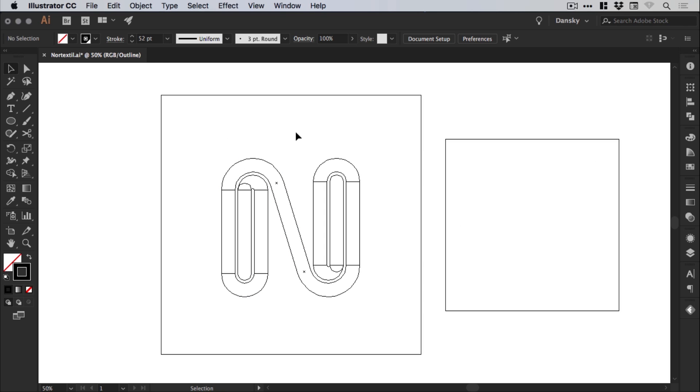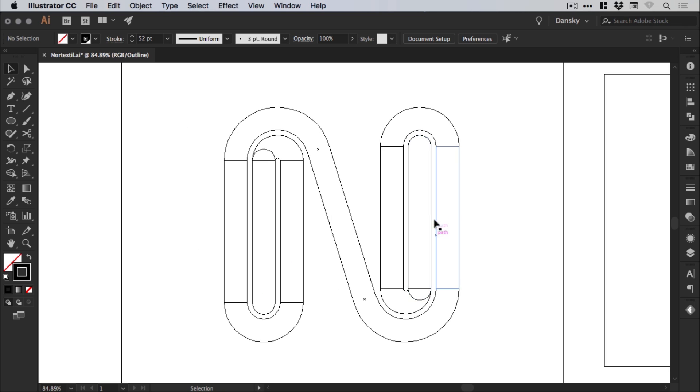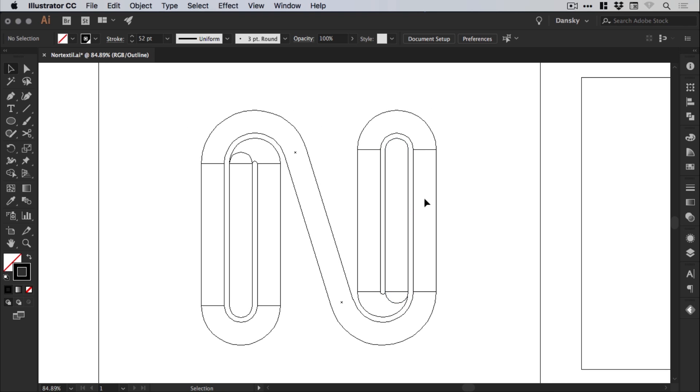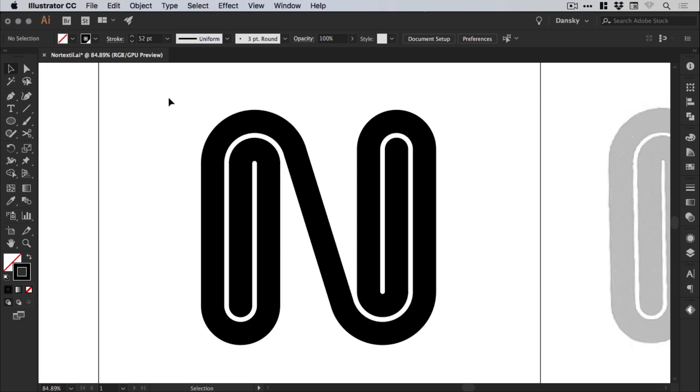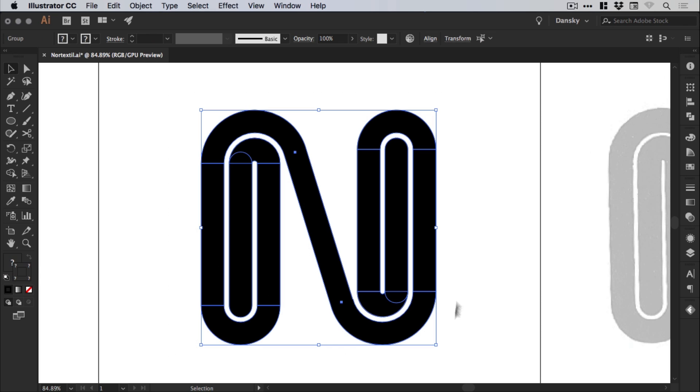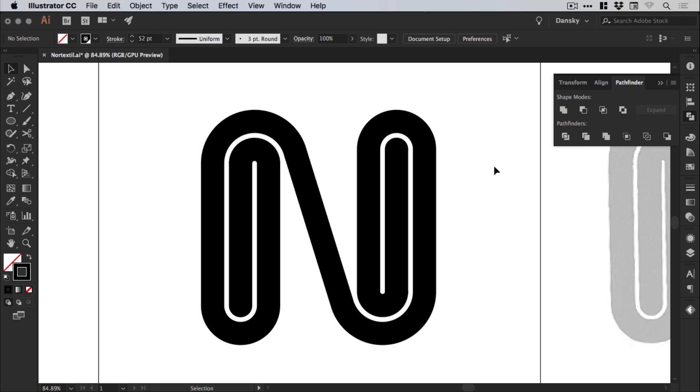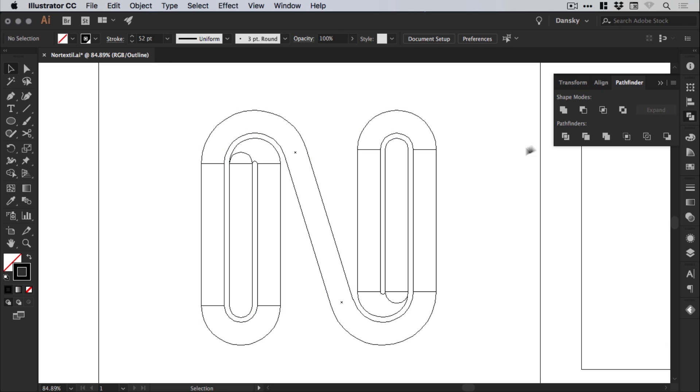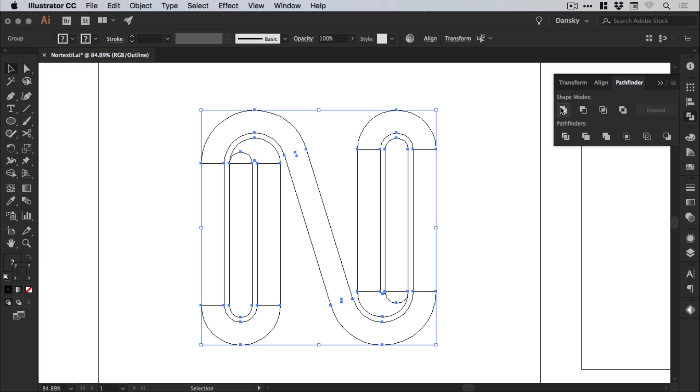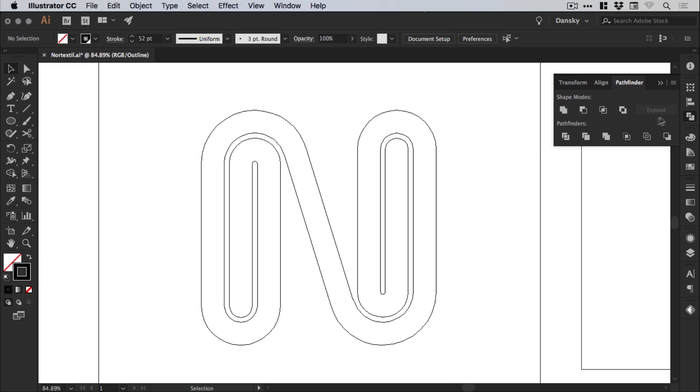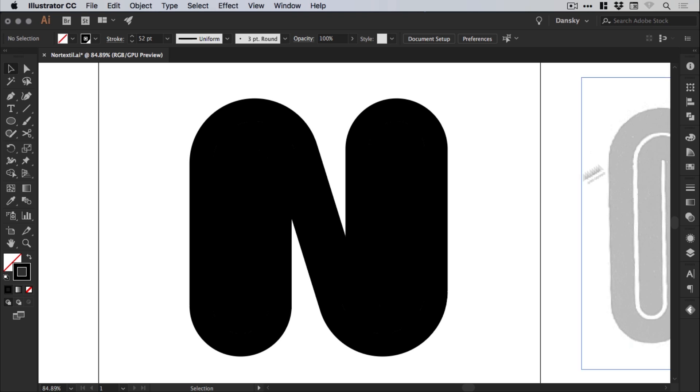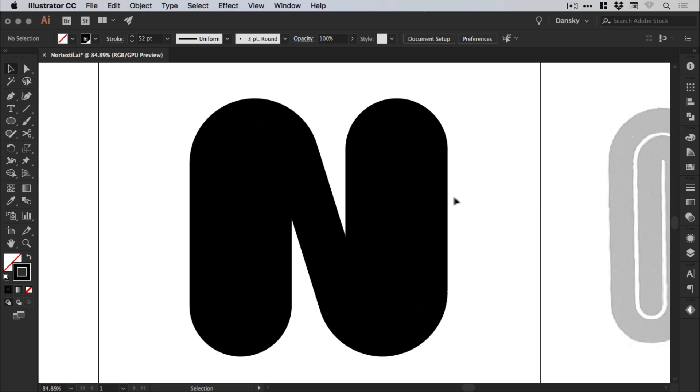And we now have lots of different pieces. And all we need to do now is just drag over everything. And from the Pathfinder panel on the right, select Unite. That's the top left option. And if I go into outline mode, you'll see what this does. It will just join all of these individual shapes into one complete shape. So it's a nice way of tidying up the design.